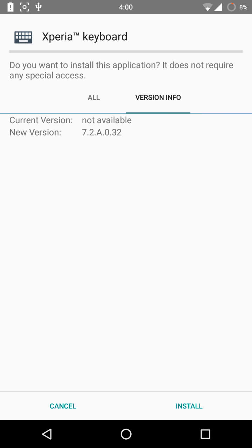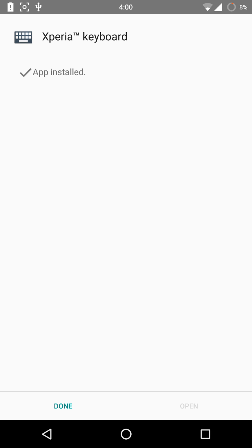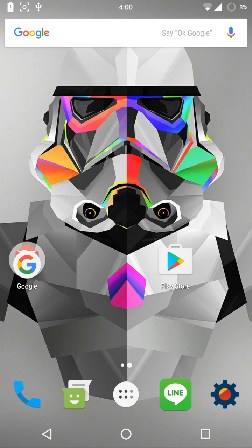Click on next and install, wait for it to finish installing, and click done.